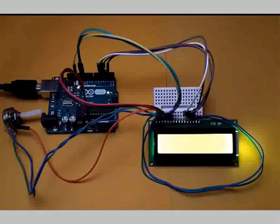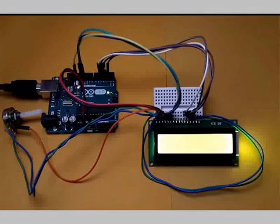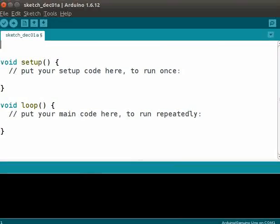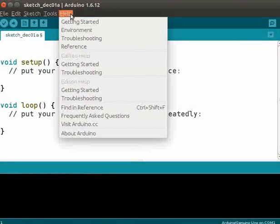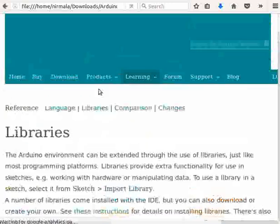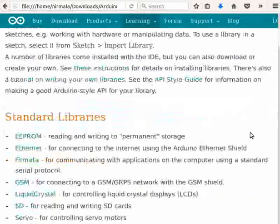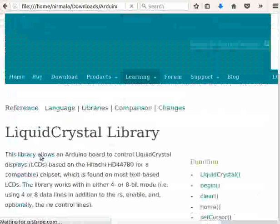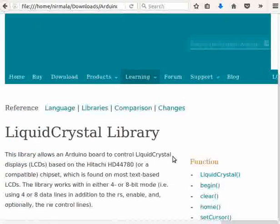Our aim is to write two strings on the LCD display. Now we will write the program in the Arduino IDE. First we will go through the reference manual for the LiquidCrystal library. In the menu bar, click Help and then Reference — this will open an offline page. Under the Reference section, click on Libraries, then scroll down to see the available standard libraries and click on LiquidCrystal.